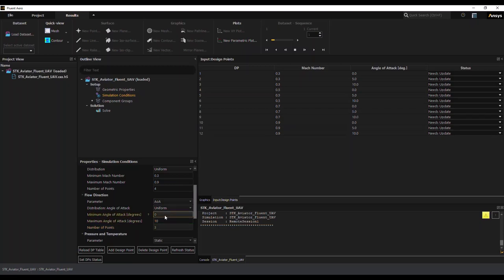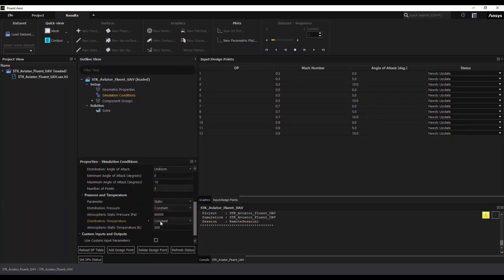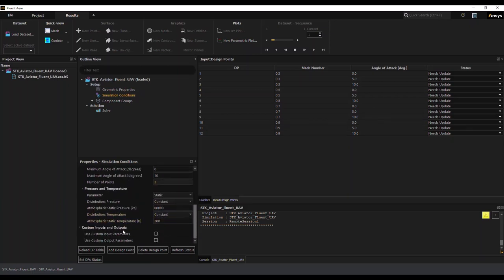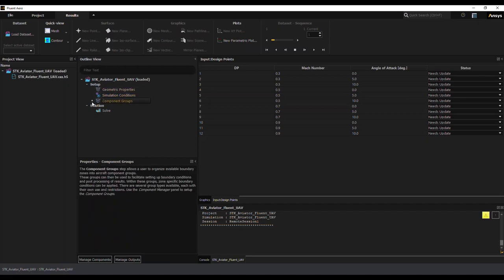And additionally, you can specify parameters that are pressure and temperature dependent or altitude dependent. You can change it to altitude or pressure and temperature. In this case, we're leaving them constant.